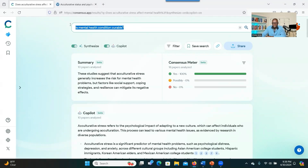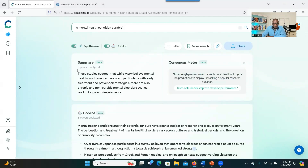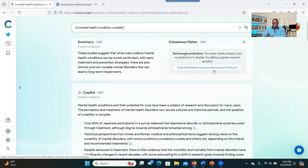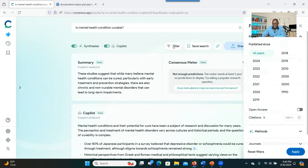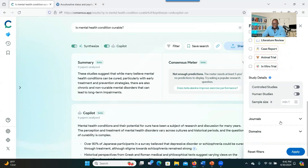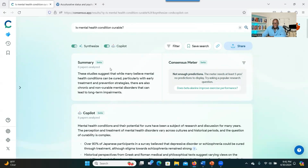We can try another question: 'Is mental health condition curable?' This is a close-ended question — the answer might be yes, no, or possibly. Eight papers were analyzed, and you can see a brief summary. It says we don't have enough information to run the Consensus Meter, but it's still very usable. Another thing to consider: you can also filter results. Click on Filter to filter by year, publication, open access, methodology, sample size, or journal type. Then click Apply.